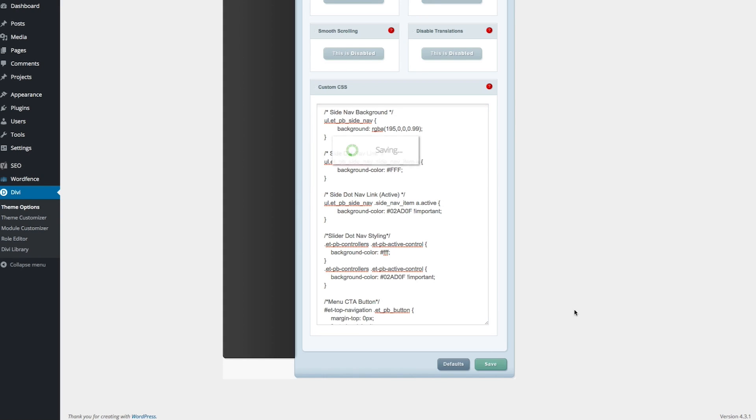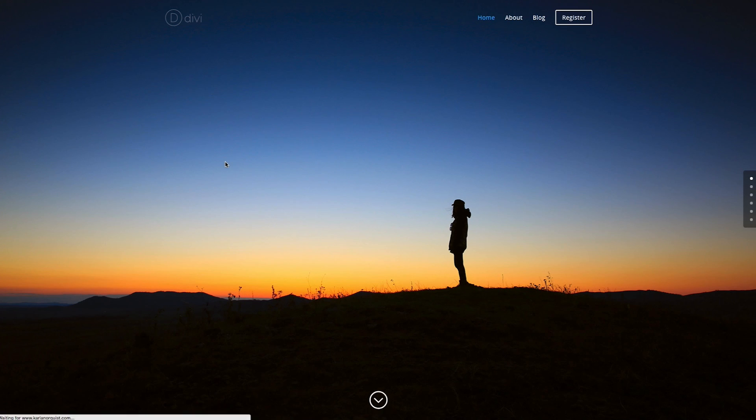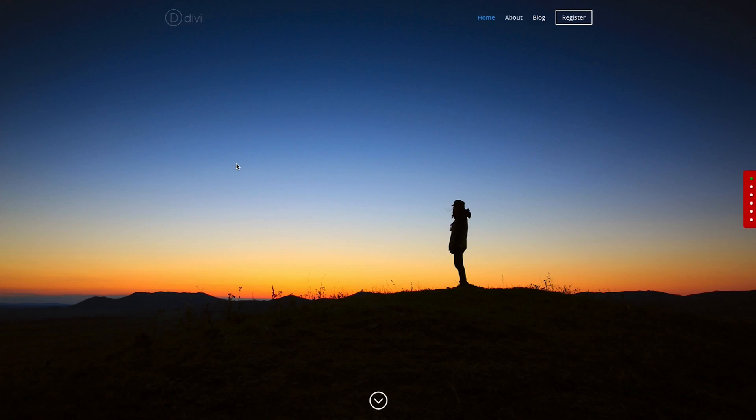and you'll notice that if you go to the front end again and you refresh, your dot navigation will have a new color styling to it.